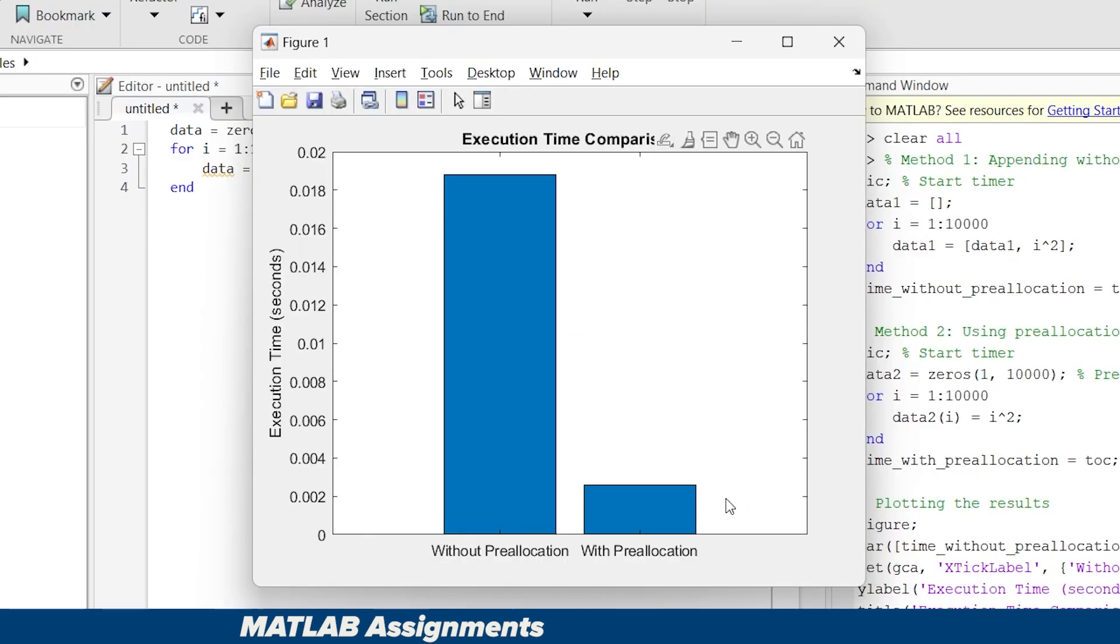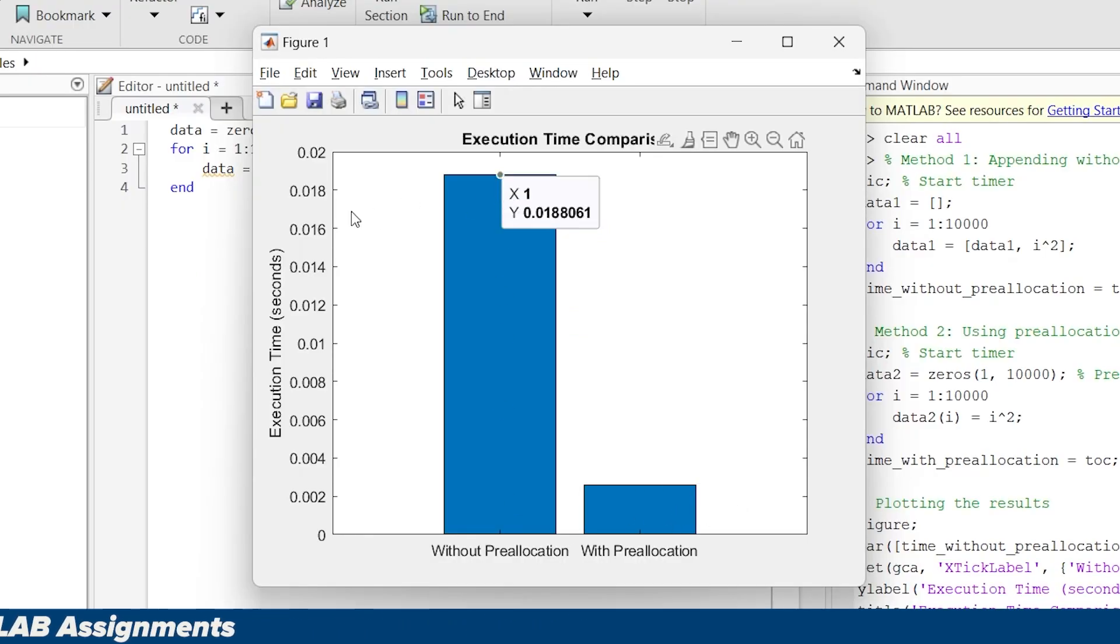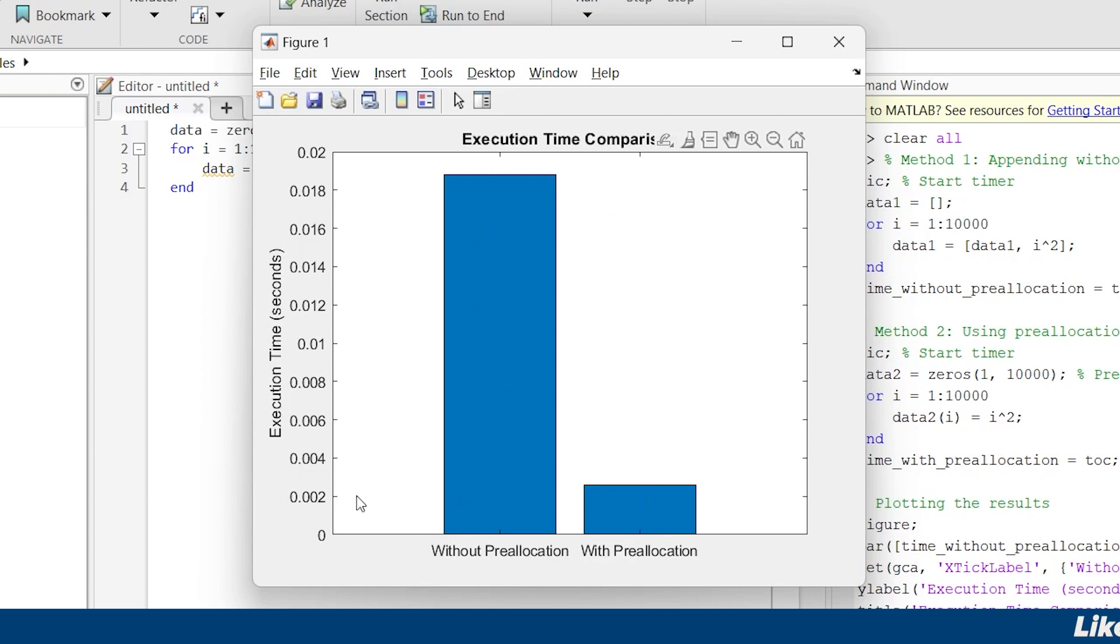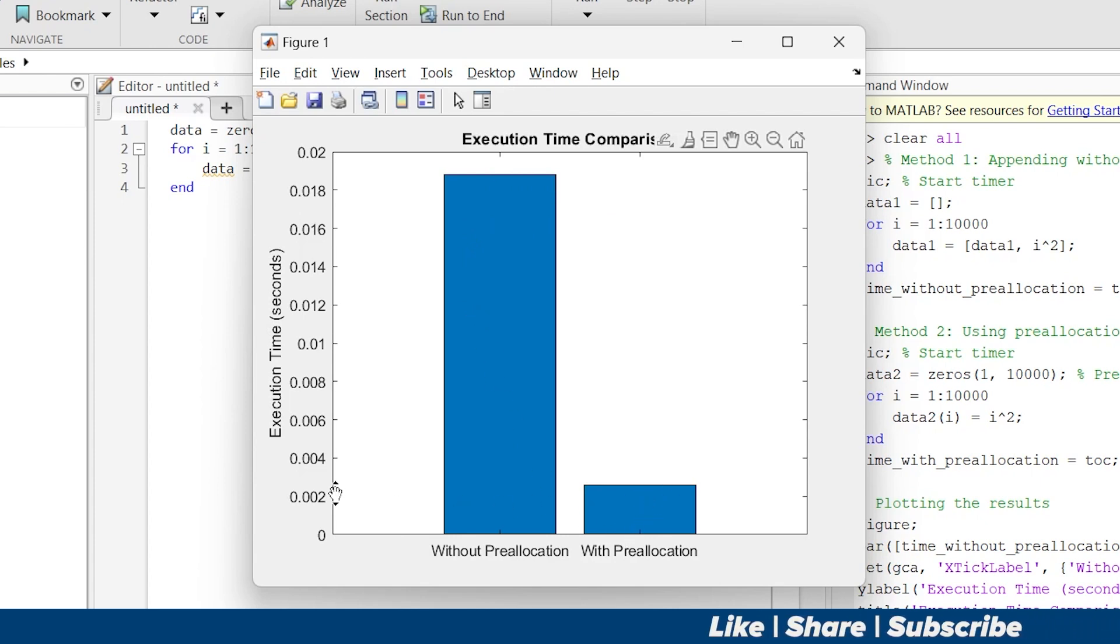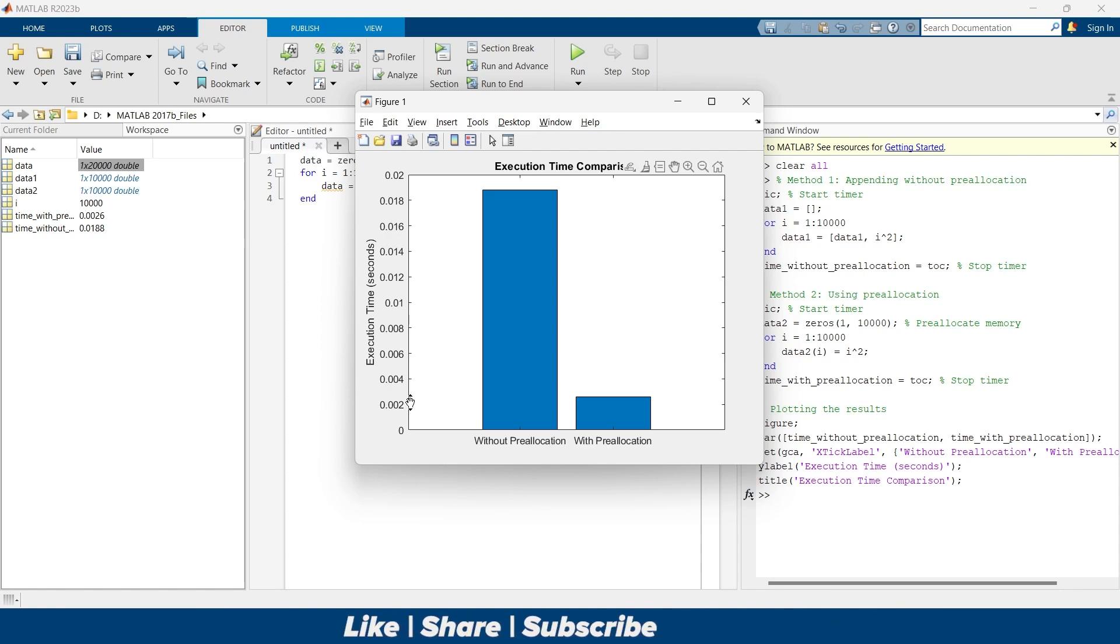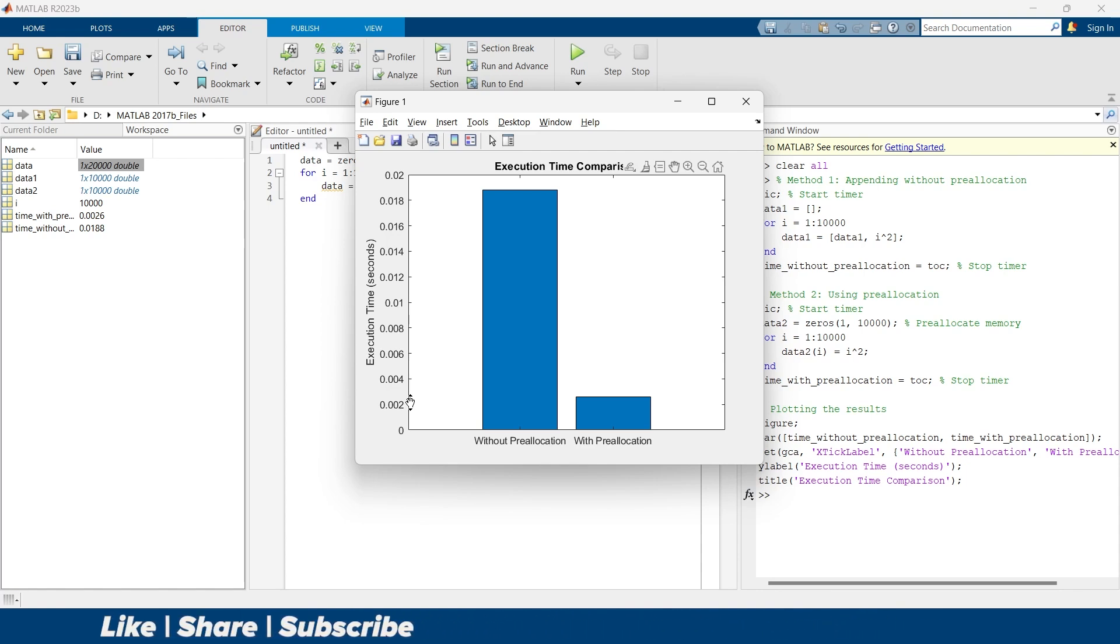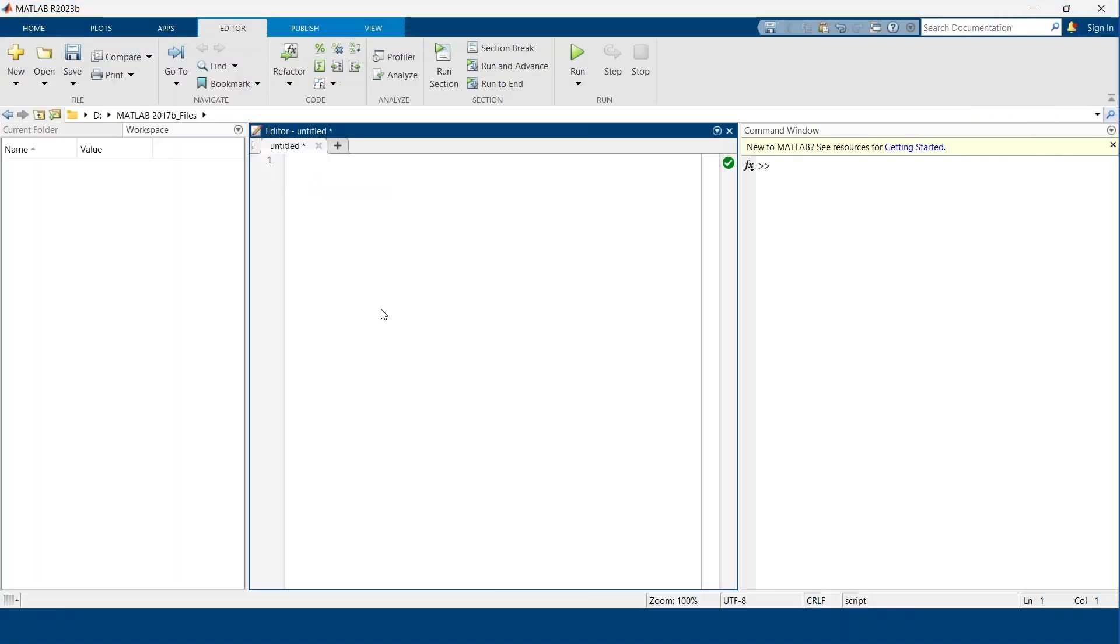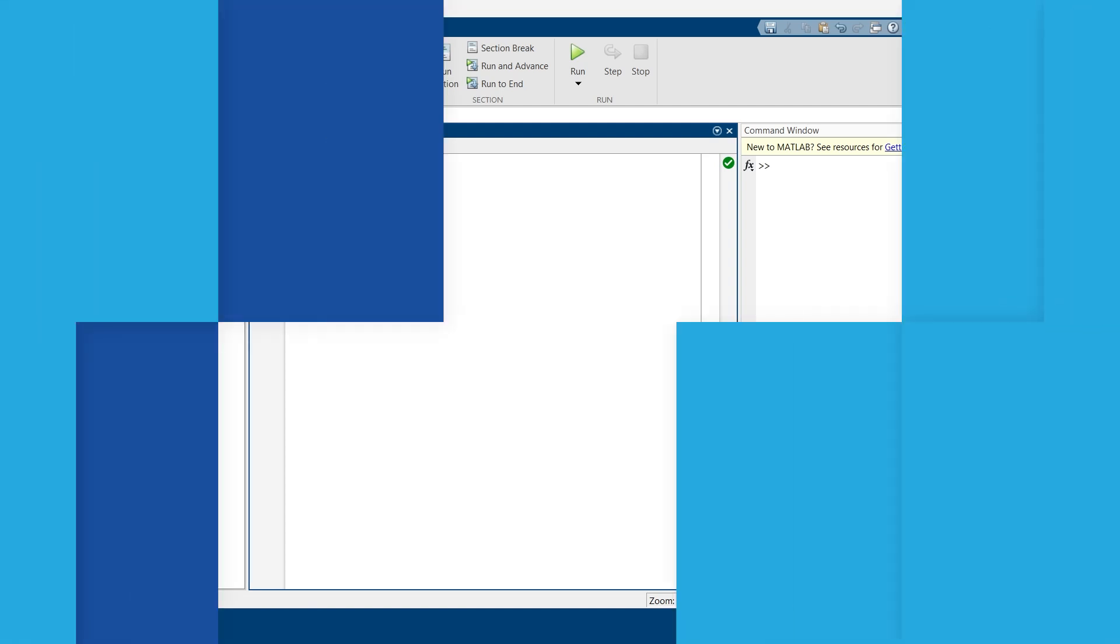Without pre-allocating memory, it took around 0.018 seconds, and when you have pre-allocated memory, it took around 0.003 seconds. From this example we can say that pre-allocating memory is six times faster than without pre-allocating memory. Pre-allocating memory not only speeds up your code but also saves on processing power, and that's a win-win situation for all of us.